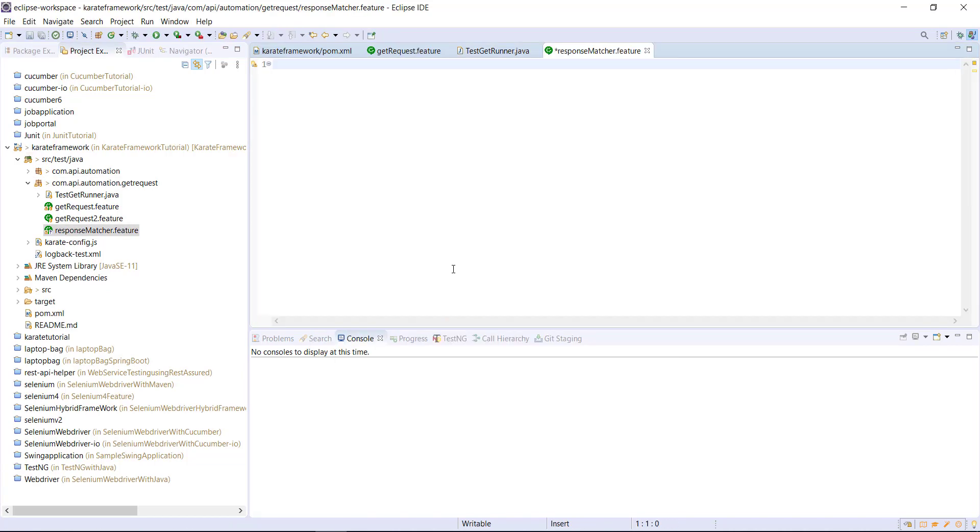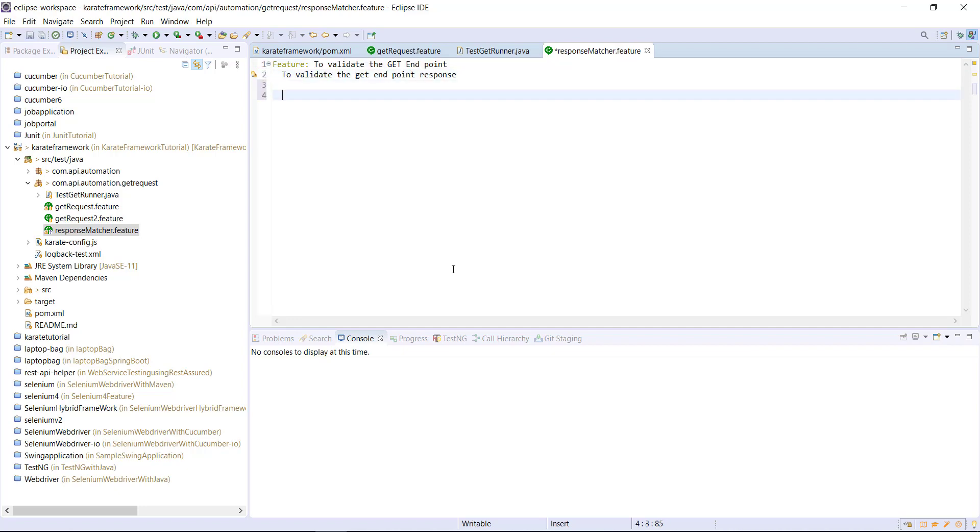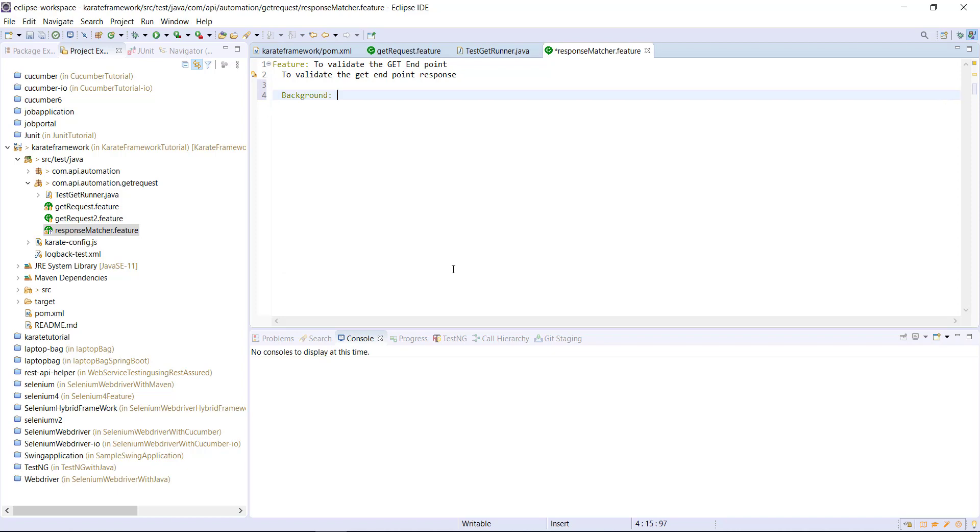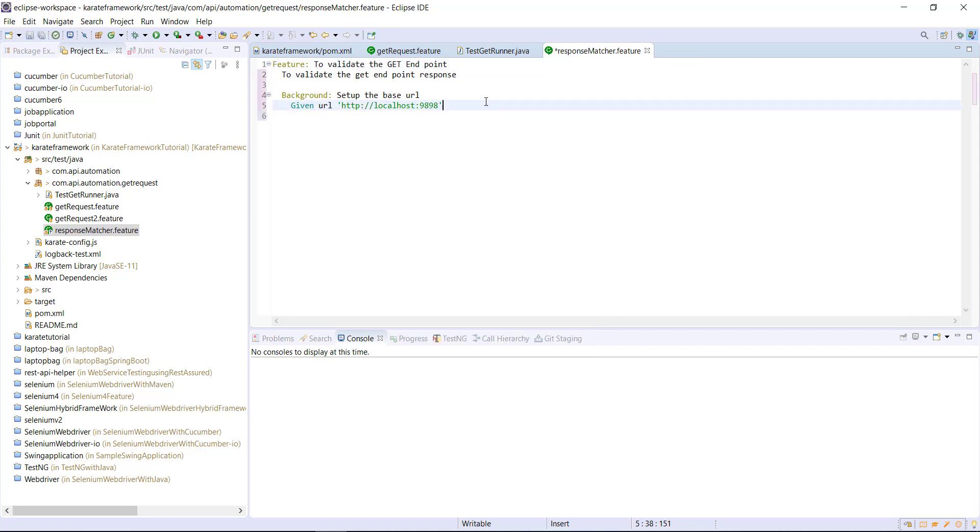Inside this feature file I will add the feature keyword followed by a title and a short description. After this, I am going to use the background keyword to specify the base URL for our test application. Then I am going to create this scenario.